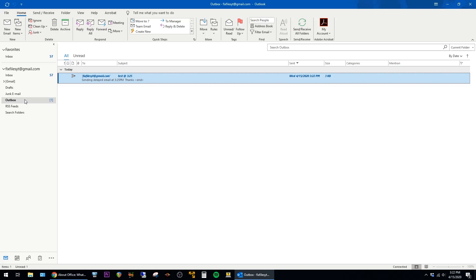This, of course, means that you have to keep your computer turned on and Outlook open for this to work. Otherwise, the email will just stay in the Outbox and not send until the next time you open Outlook.